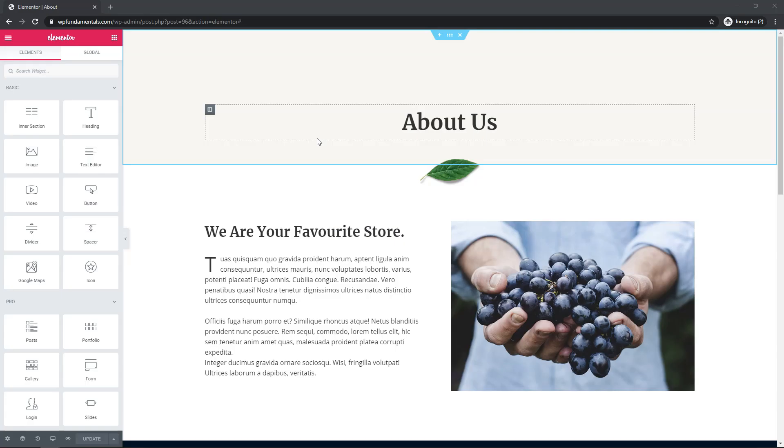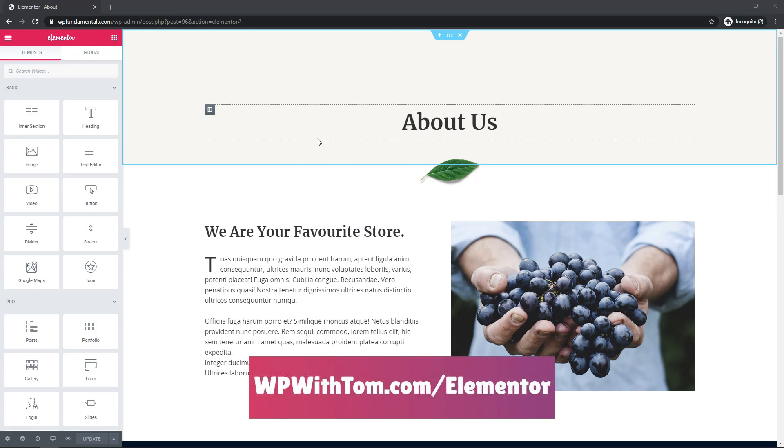So before we dive in, I just wanted to say if you don't already have Elementor Pro, I highly recommend picking it up for yourself. And if you want to get it and support my channel, you can get it at WPWithTom.com/Elementor. So with that out of the way, let's dive into the video.